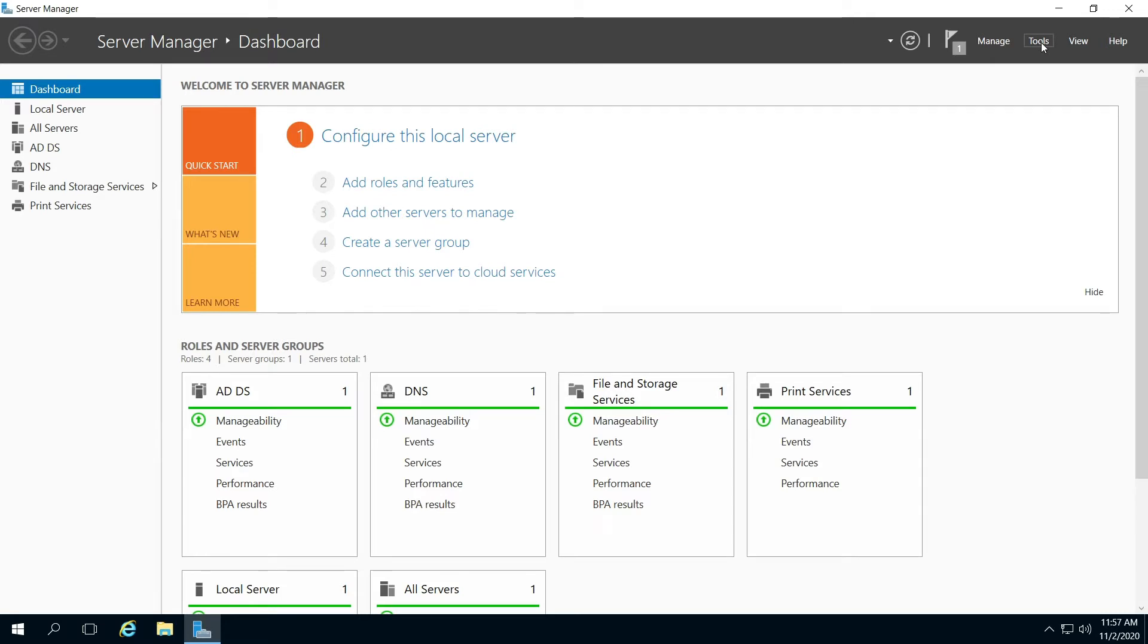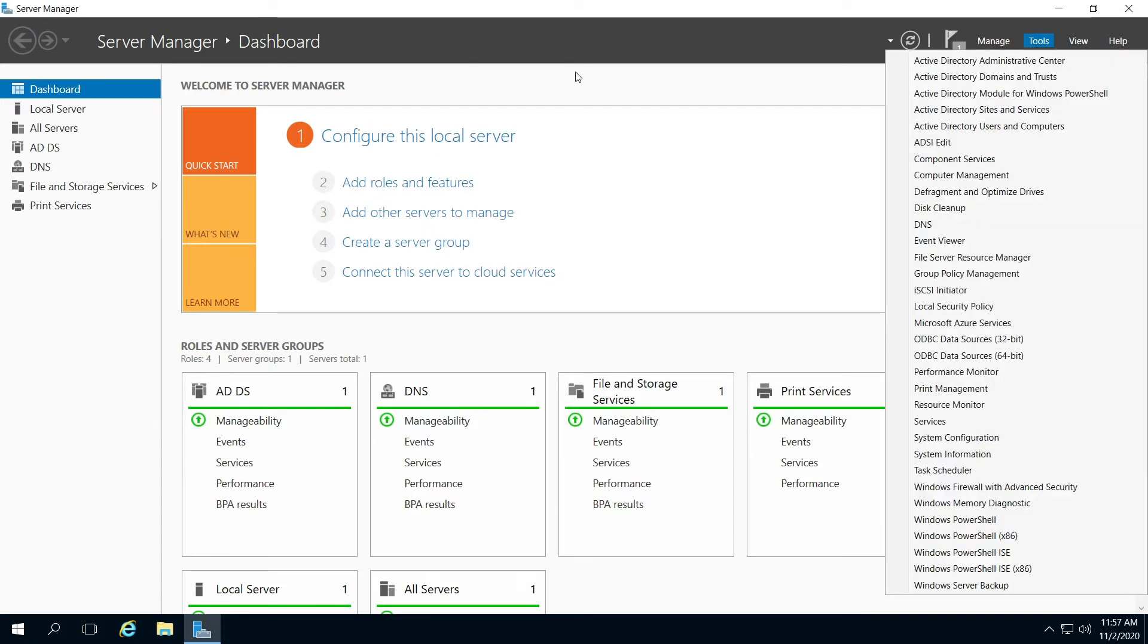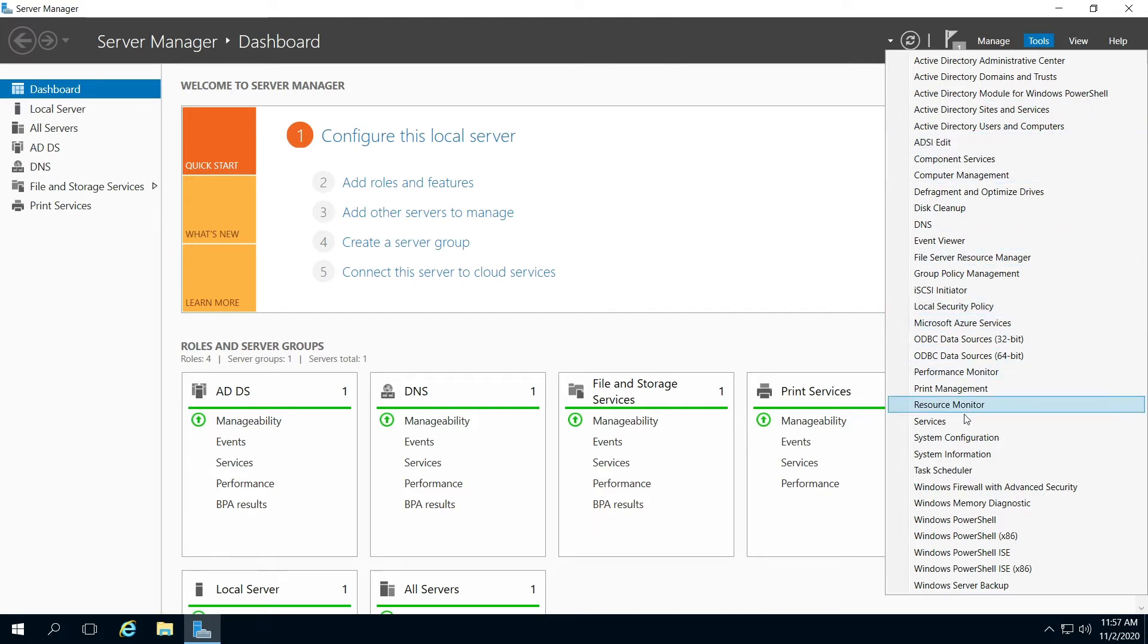So first thing, open your server manager and go to tools and then go to print management.